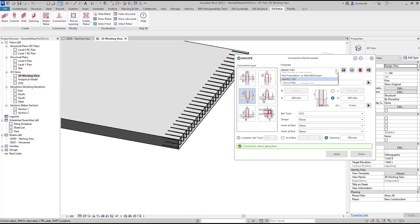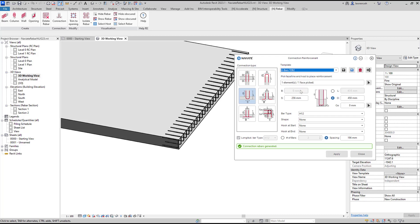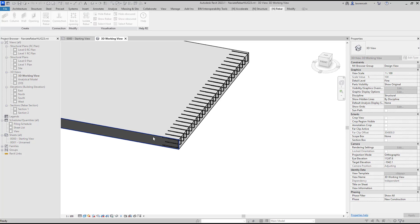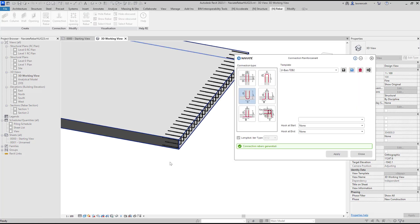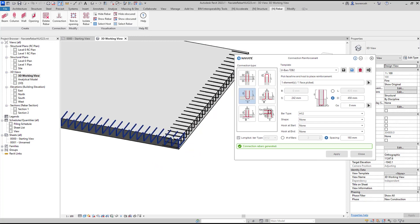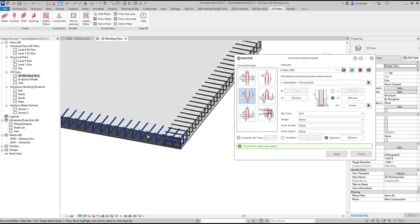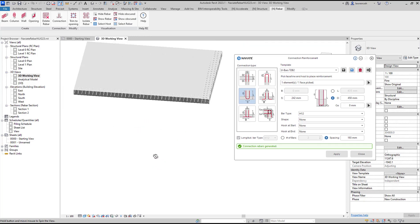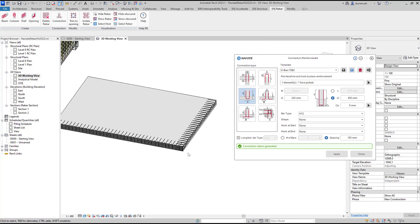We'll then use the template for the next set of U-bars which is going to be in the T2B2 layer. We can select the face we want to apply these U-bars to and then the host. I can apply and show obscured and now we can see they're all in that correct layer. We don't just have to use these for connections, we can use them for other types of reinforcement within elements.